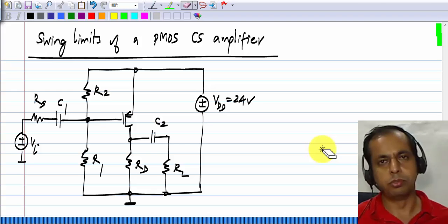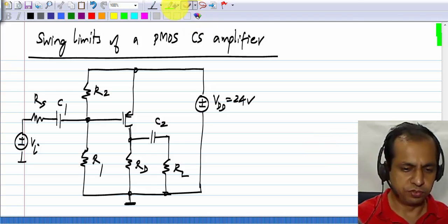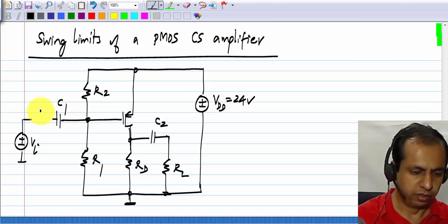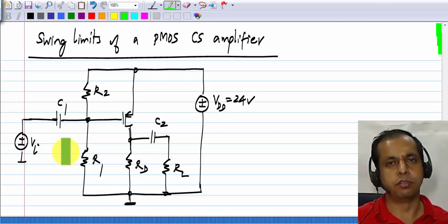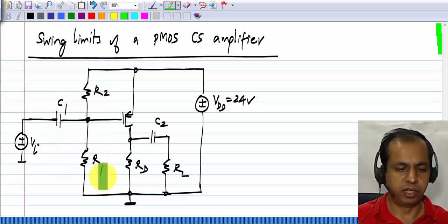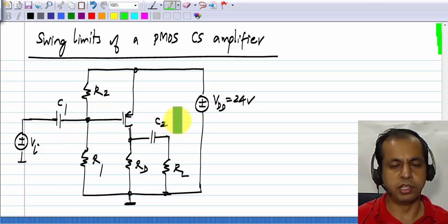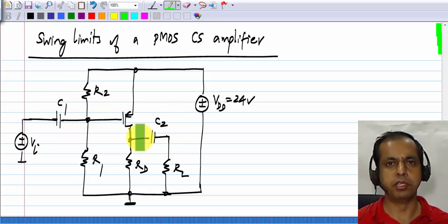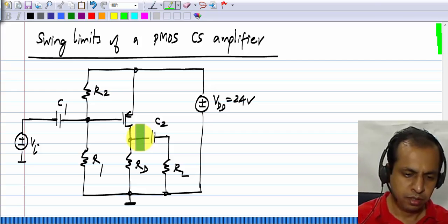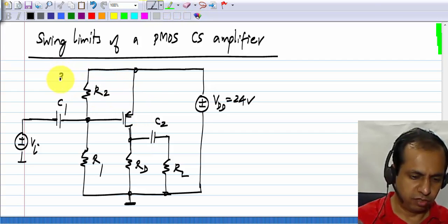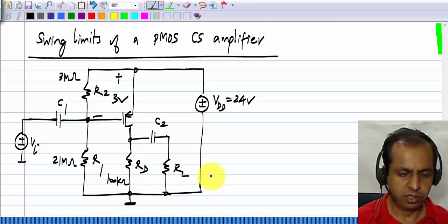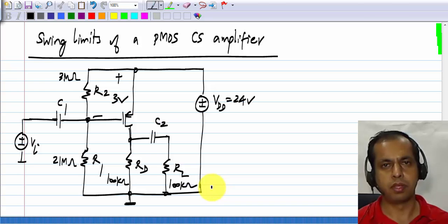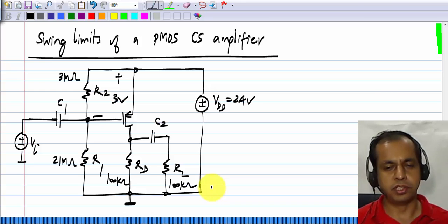This is the PMOS common source amplifier, and for simplicity I will remove Rs, although the calculations are exactly the same even with Rs. I will also assume that C1 and C2 are very large so that we can consider them to be short circuits. The resistor values are: 3 MΩ and 21 MΩ, so that the gate voltage is 3 volts; Rd is 100 kΩ and RL is also 100 kΩ.